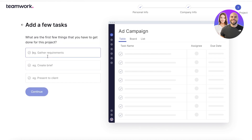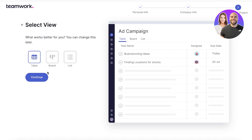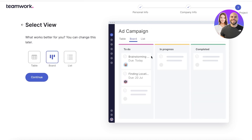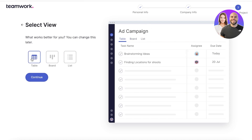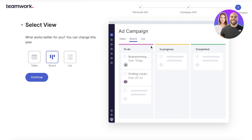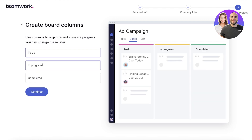You can add some sample tasks to set things up — for example, brainstorming ideas and finding locations for shoots. Then you select the default view you want: a list, a board, or a table. I like to use the board format — it's visually easy to decipher all of the information. But if you want a more concise summary, you can choose a list view. I'm going to proceed with a board view here.